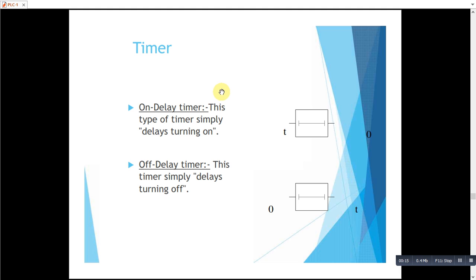The first one is on delay timer. Timer's purpose is to create a time delay.